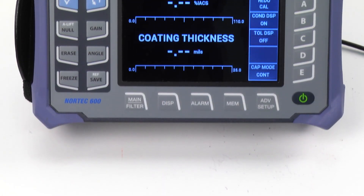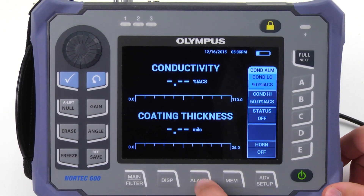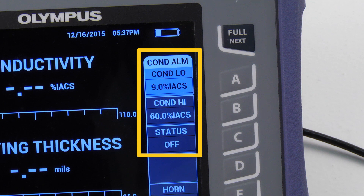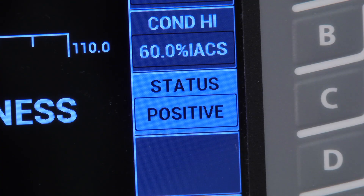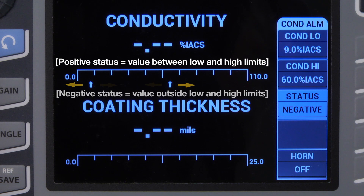It is possible to add alarms to both scales. To do so, press the alarm key. The first alarm is meant for the conductivity scale. You can set the lower limit using A and the upper limit using B. You can adjust the status if you want the alarm to be positive or negative. A positive status means that the value is between the low and high limits, while a negative status means the value is outside the low and high limits.